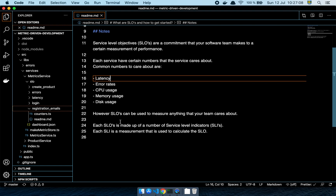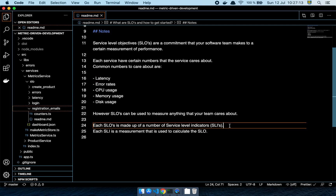Each SLO is usually made up of one or several SLIs. SLI stands for service level indicator — it's just one metric needed to calculate the SLO. For example, if you want to know the error rate on requests, you'd track two SLIs: the total number of requests and the number of successful requests, so you can derive the error or success rate.